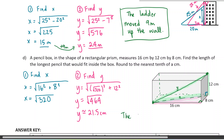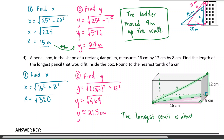The longest pencil is about 21.5 centimeters. And that was with the intermediate step of square root of 320. I'll box that in as my final answer.